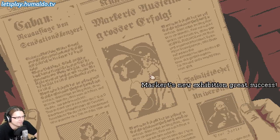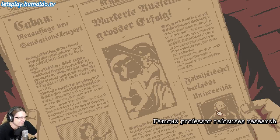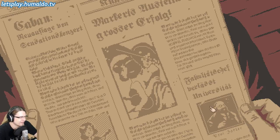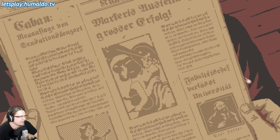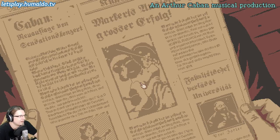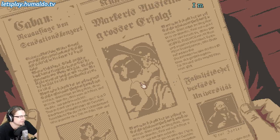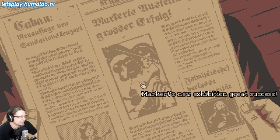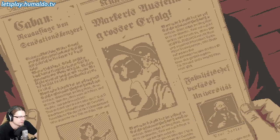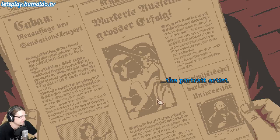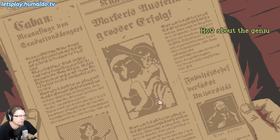There's even text here: 'Markert's new exhibition, great success.' 'Professor refocuses research.' And 'Let the music fare in.' Arthur Carver. How can I leave this screen again? The portrait artist. Maybe I have to click everything. The shooting star. The hotspot is right down there — there are books on the ground.